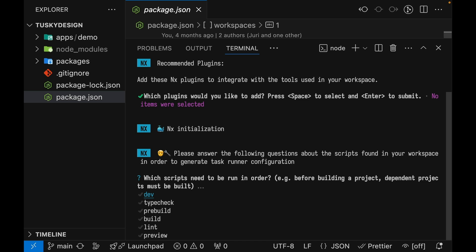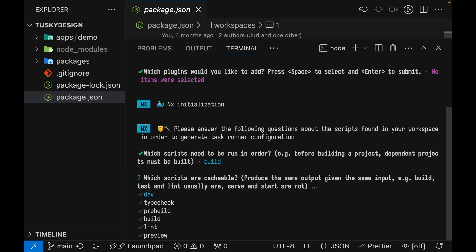So which scripts need to be run in order? The build script needs to be run in order. That means that dependent projects need to be built before the main project is built. Which scripts are cacheable? Meaning given the same input, you'll always get the same output. Dev is a long running task, so that won't work. But type check can be cached, build can be cached, and lint can be cached.